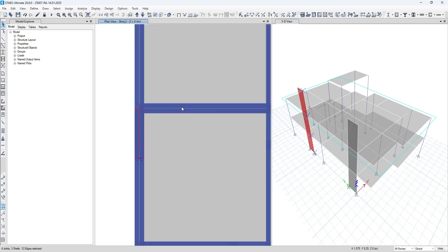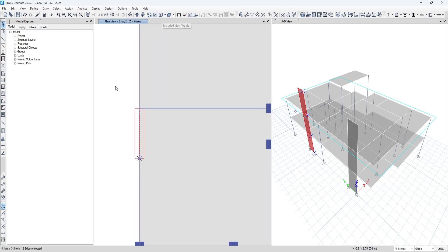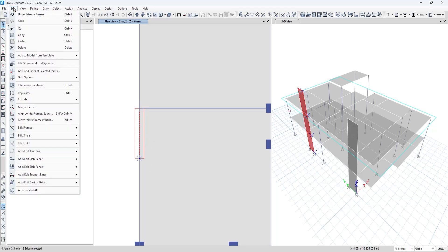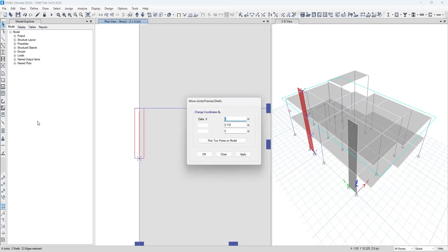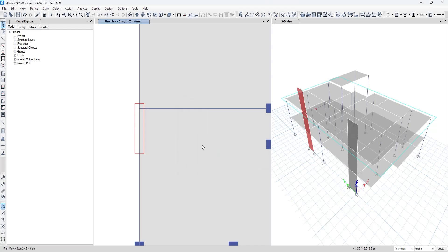Why? Because the beam is above. So to do that, just select the wall, remove this joint, and go to Edit, click on Move. In the Y direction give the distance by which you want to shift it, press Apply and OK.